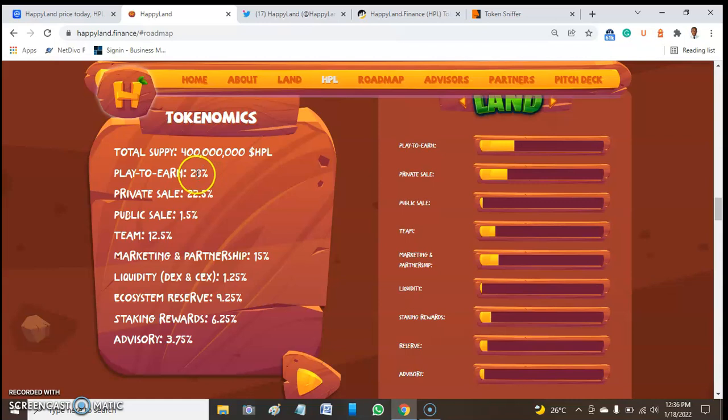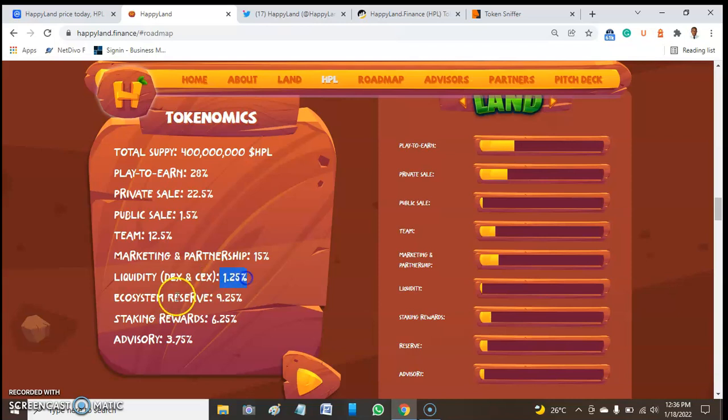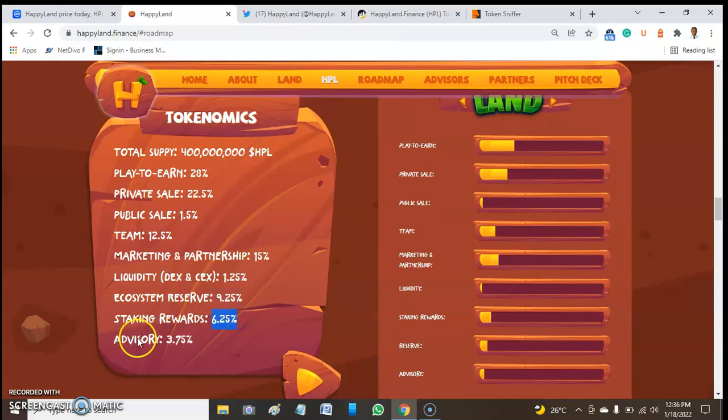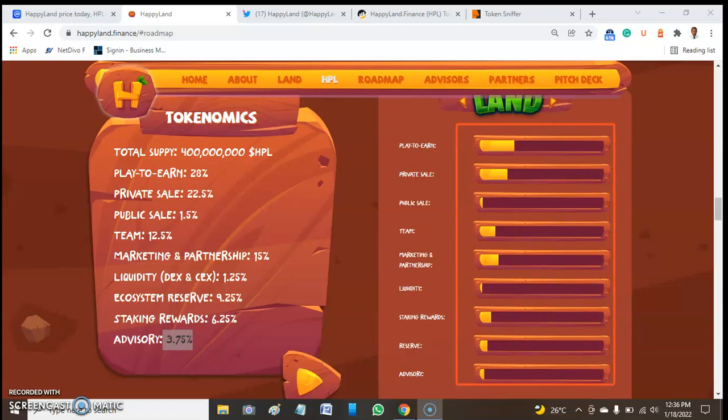The play-to-earn allocation is 28%, private sale 22.5%, public sale 1.5%, team 12.5%, marketing and partnership 15%, liquidity 1.5%, ecosystem reserve 9.5%, staking rewards 6.5%, and advisory 3.5%.